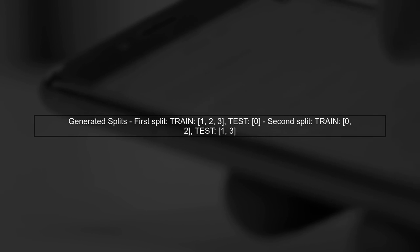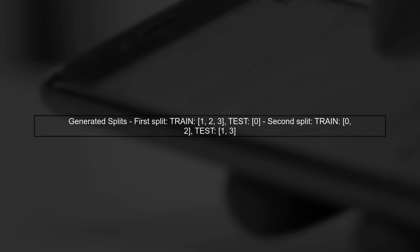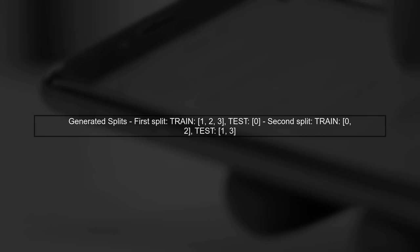Now let's look at the splits generated by the predefined split. The first split uses index 0 for testing, while the second split uses index 1.